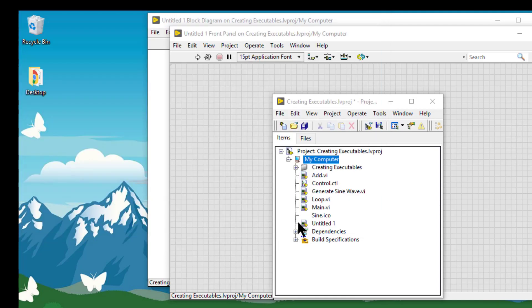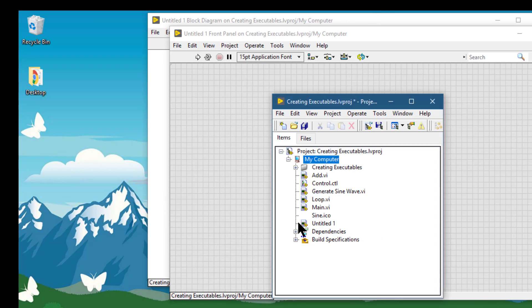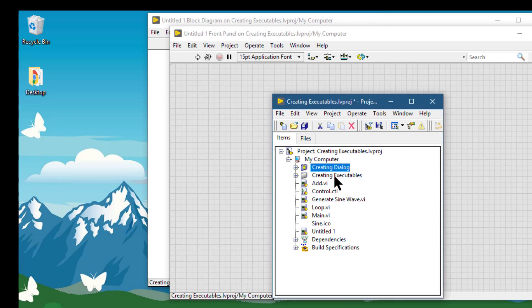LabVIEW continuously monitors and updates the folder according to changes made in the project and on disk. This item is available only if we select a target or a folder under the target in the project explorer window.